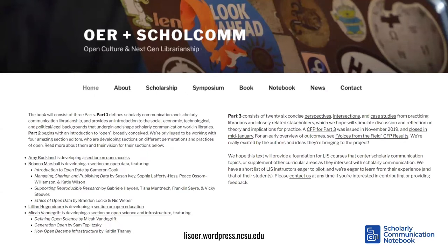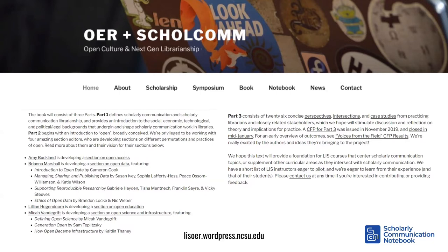The book consists of three parts. Part one is an introduction to the concept of scholarly communication librarianship and the social, economic, legal, political, and technological forces that shape it. Part two deals with the major relevant open movements — open access, open education, open data, and open science and infrastructure — each edited by an expert with contributing authors of their choosing. Part three consists of about 25 short pieces from field-based practitioners who provide their perspective on a scolcom topic, examine its intersection with another aspect of library work, or present a case study. Work has been delayed by the pandemic but is progressing; more detail is available at lisover.wordpress.ncsu.edu.